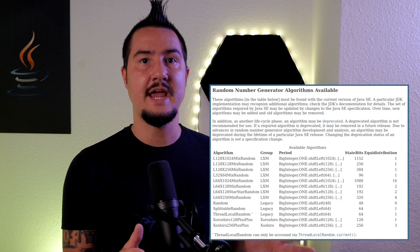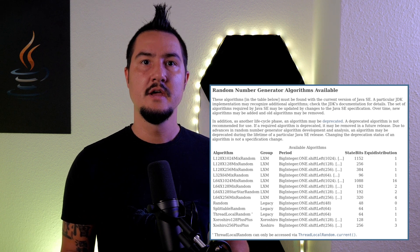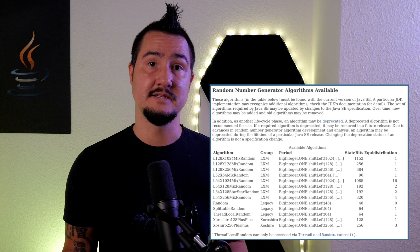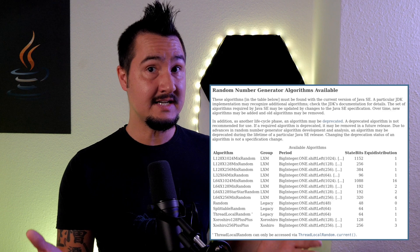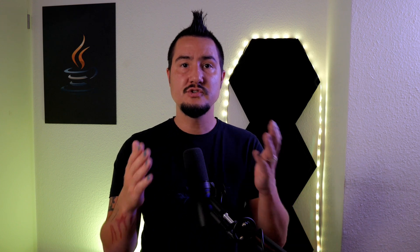The JavaDoc contains a list of algorithms that all JDK implementations must contain, but any specific JDK may add more. Due to advances in random number generator algorithm development and analysis, this list isn't set in stone. Algorithms can be deprecated at any time and removed in major JDK versions, so picking algorithms by name may not be the best way to write robust code. If you don't have any specific requirements, you can use RandomGenerator.getDefault() to get an arbitrary algorithm.